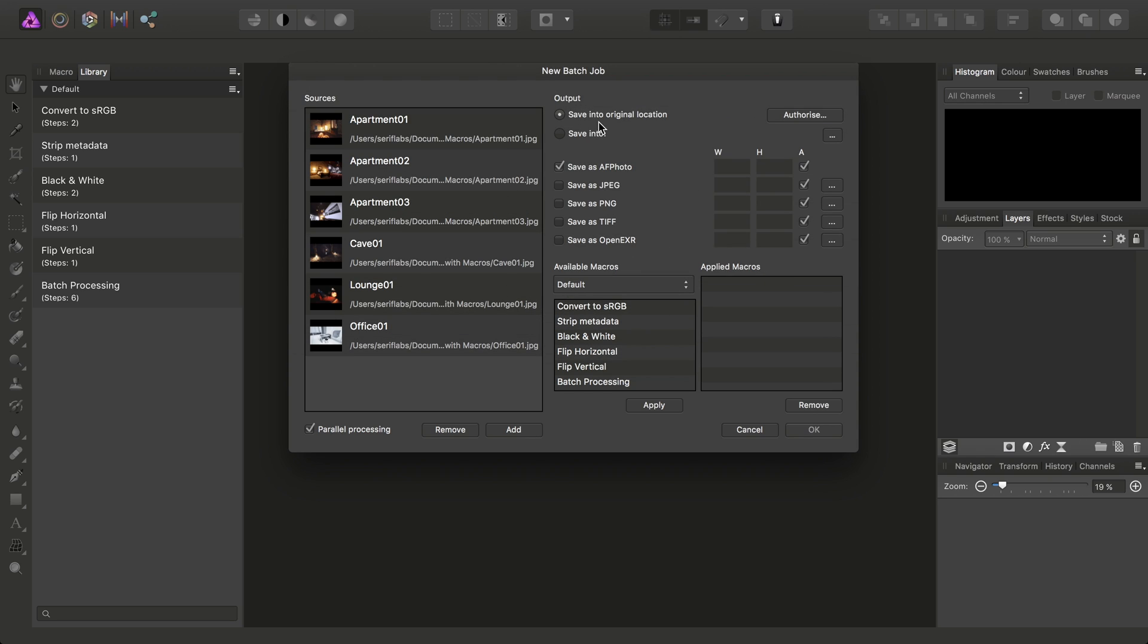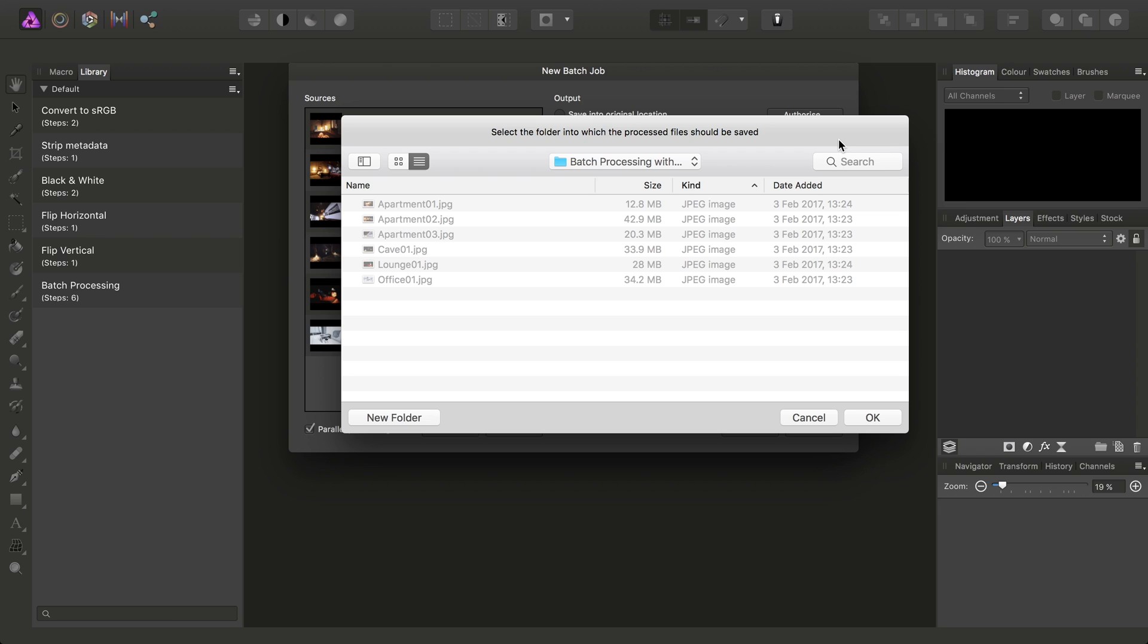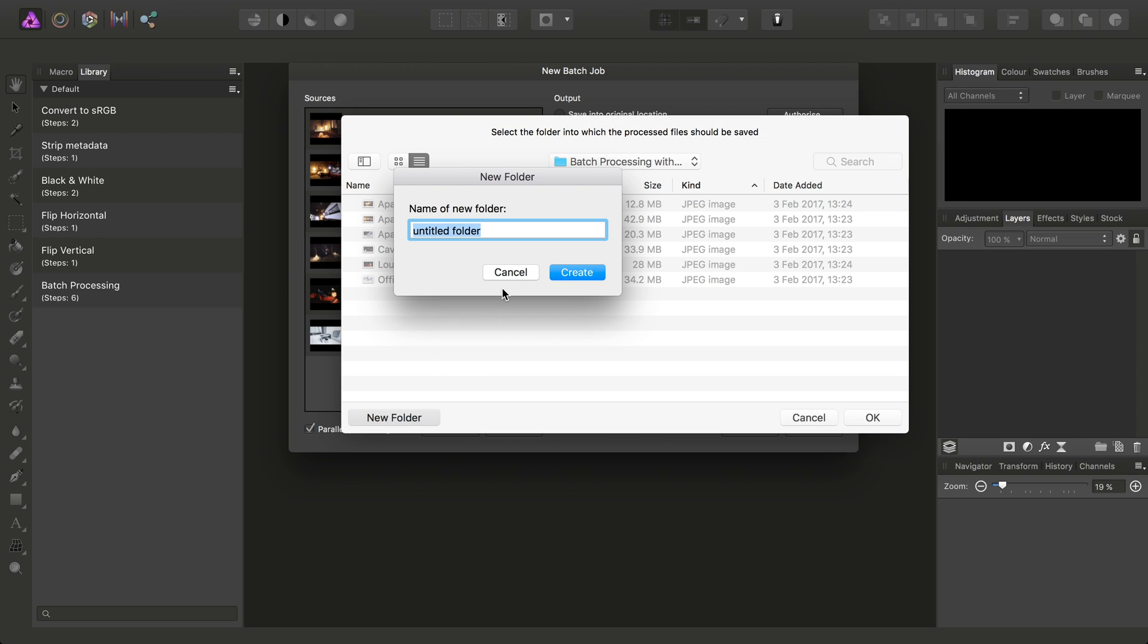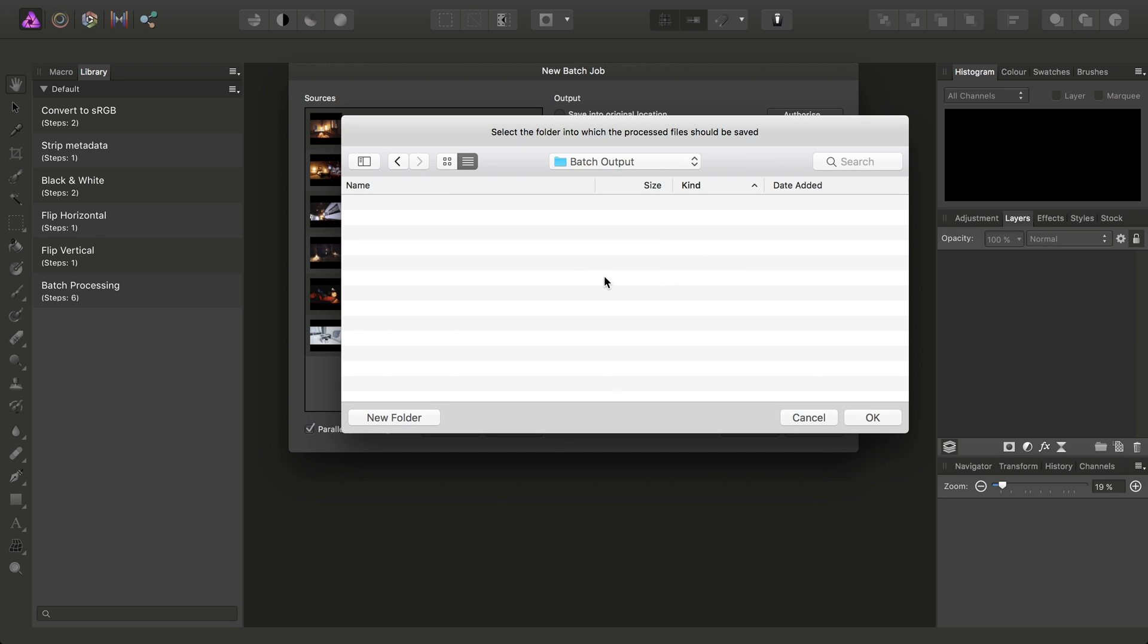I can either save into the original location, which needs authorization, or I can save into a subfolder. So I'll call this Batch Output. Create a new folder, click OK.